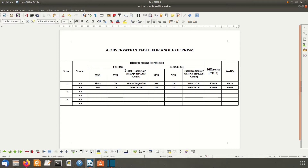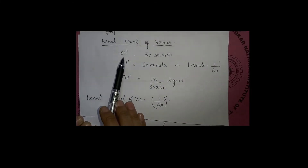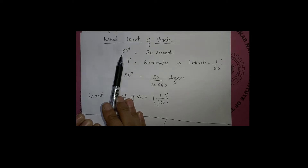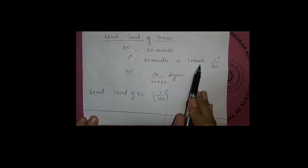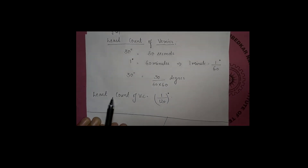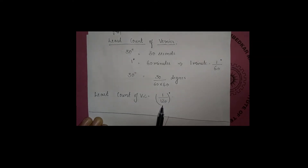For the second vernier, the main scale reading is 280, the vernier scale reading is 14, and the total reading is 280 + (14 / 120). The least count of the vernier caliper is written on top of the vernier — it is 30 seconds. Since one degree equals 60 minutes and one minute equals 1/60 degrees, 30 seconds equals 30/(60 × 60) degrees. Therefore, the least count of the vernier caliper is 1/120 degrees.